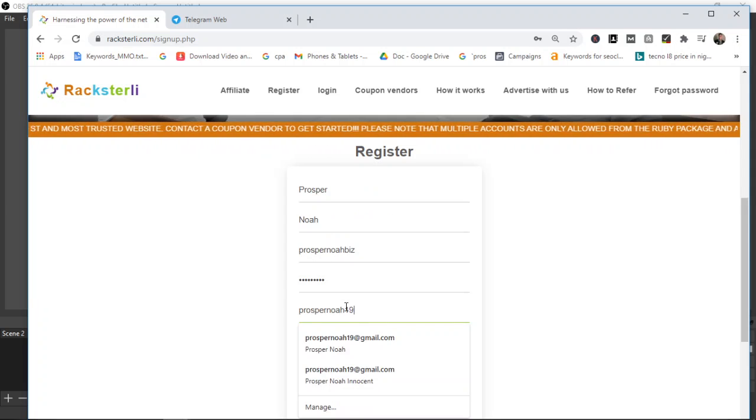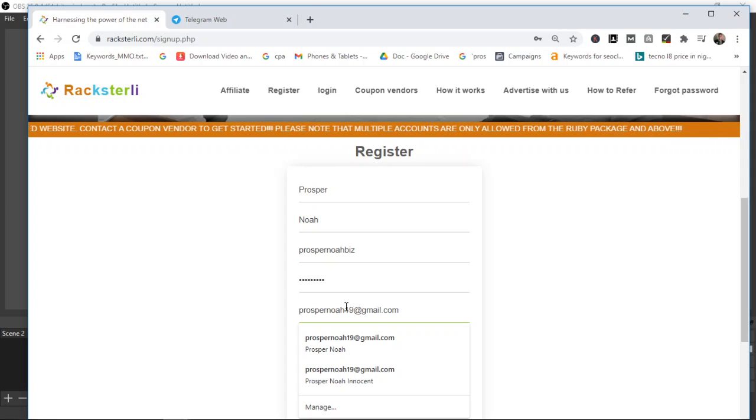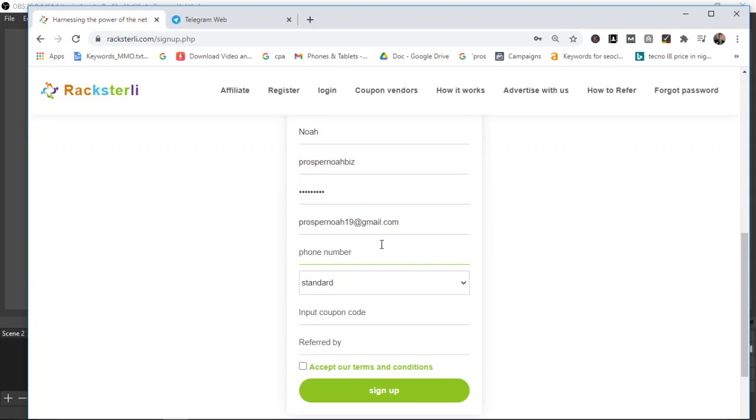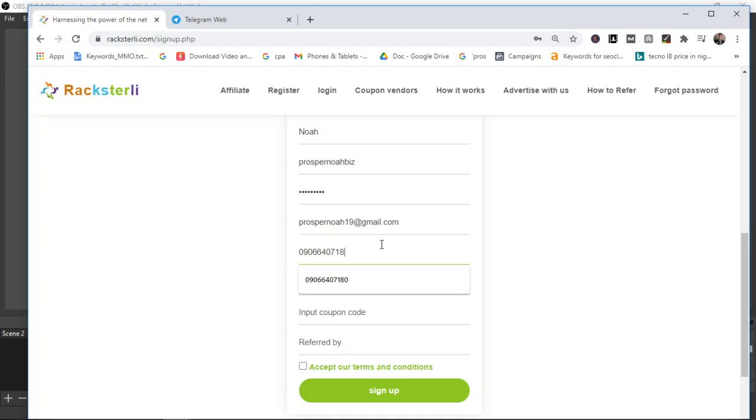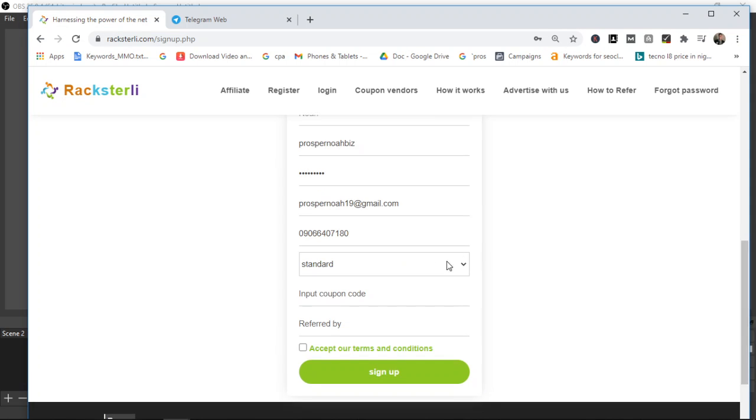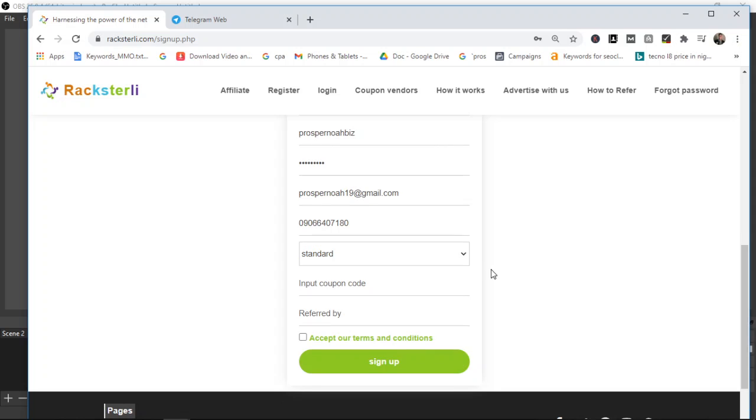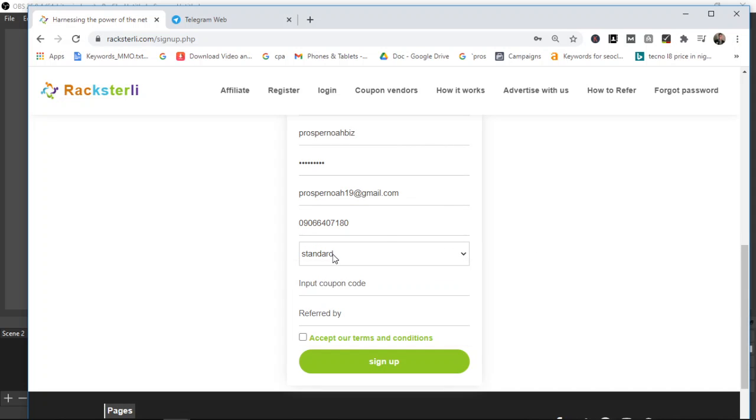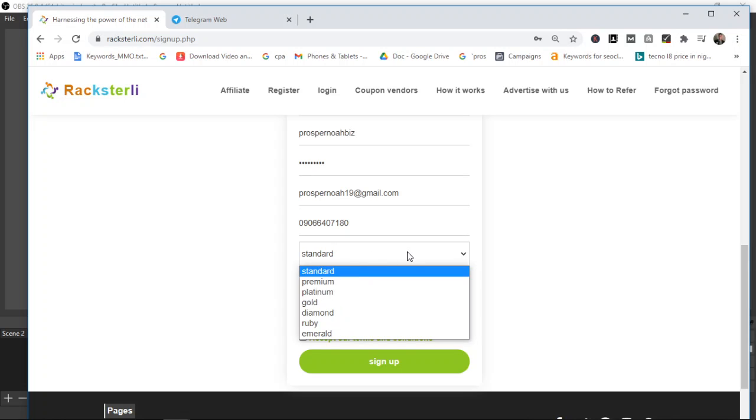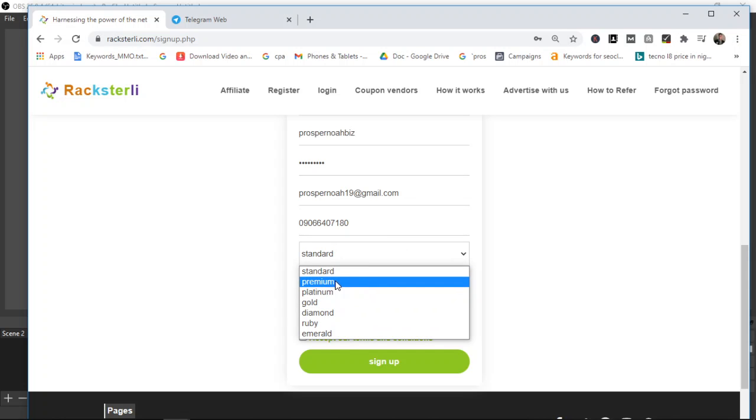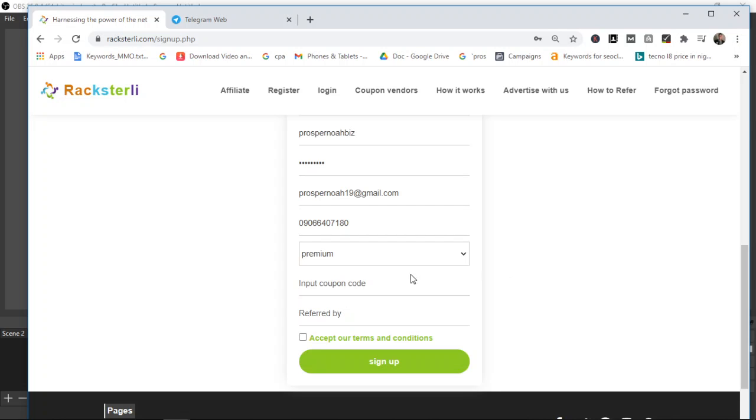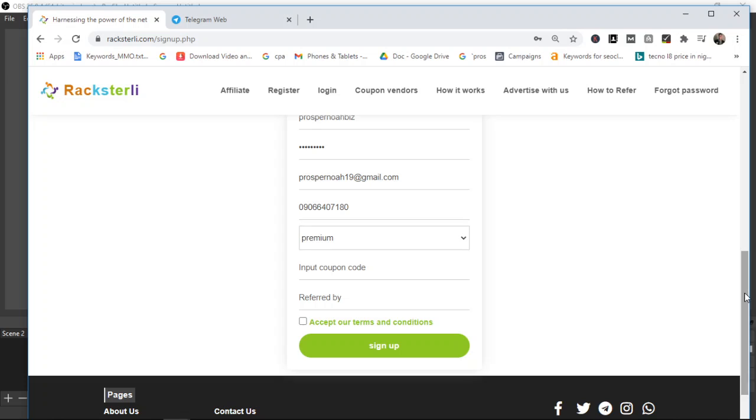In the space for email, put your email there as well. Phone number, put your phone number. This is my phone number actually, just in case you want to call me or WhatsApp me feel free to get the number. Then you select from here. Let's say you went for the premium package, just click on it and then you select premium. Then the coupon code is what you are going to use to register into the platform.